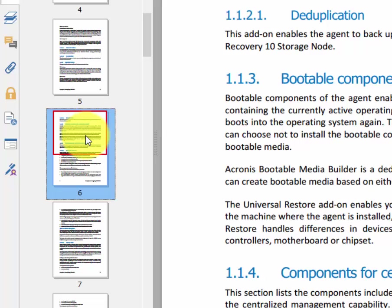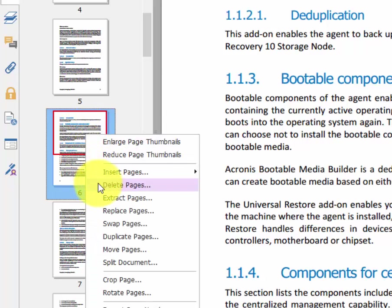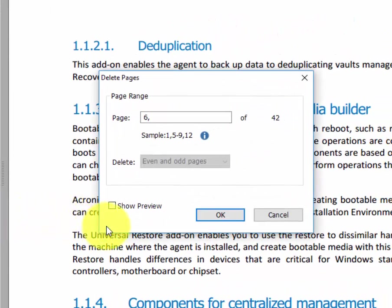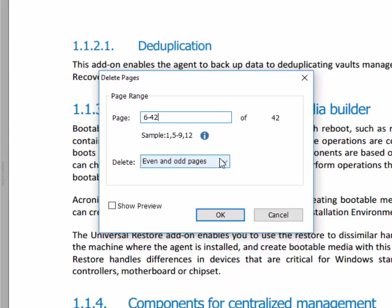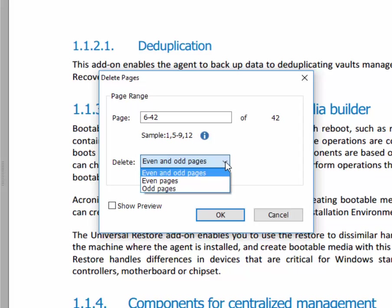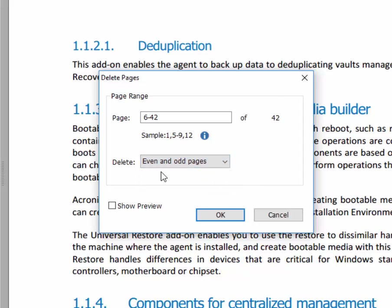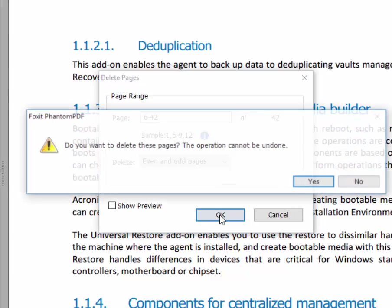I'm going to go ahead and click on page number six, right-click, and left-click Delete Pages. Now we know that we do have 42 total pages. Since I'm wanting to get rid of the remainder of them, I'm going to click at the end where the comma is, enter a hyphen, and type in the number 42. This is going to delete pages six through 42 — even and odd pages. We're going to use even and odd, and I'm going to click OK.